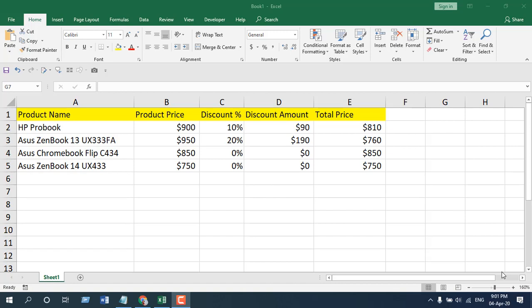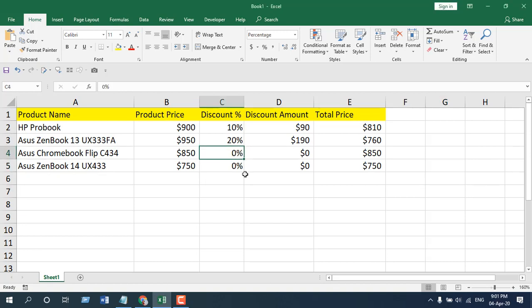Hello everyone, welcome to Excel 10 tutorial. In this quick Excel tutorial, I'm going to show you how you can hide zero percentages in Microsoft Excel. In this worksheet, I have two percentages at zero. I want to hide them — I want them to show nothing — but if I click in the formula bar, the zero percentage should still be there. That's what I'm going to show you in this tutorial. Let's get started.